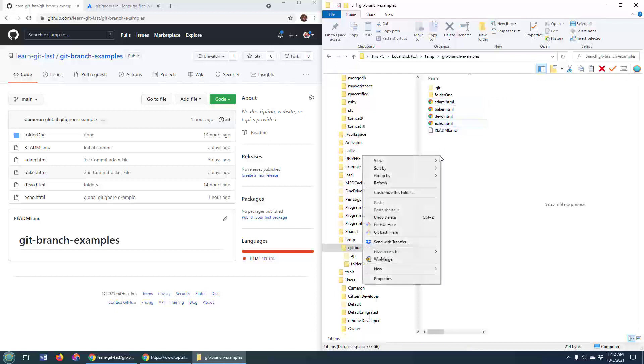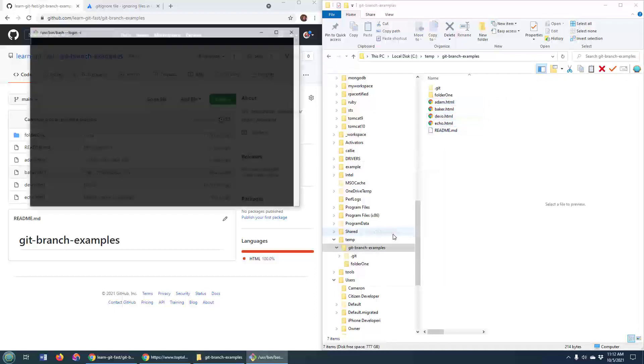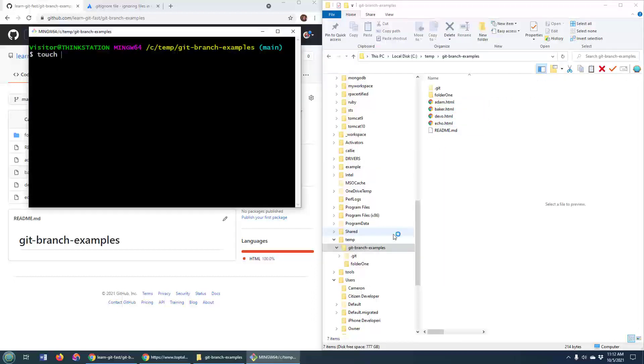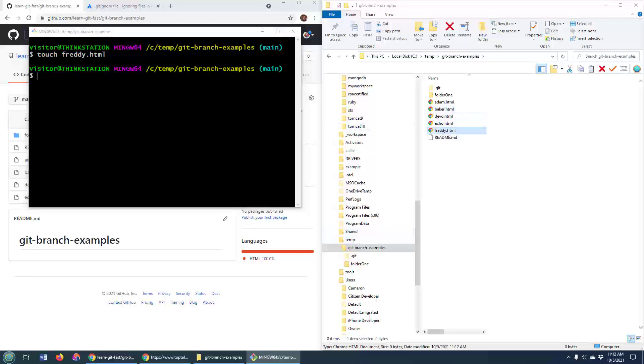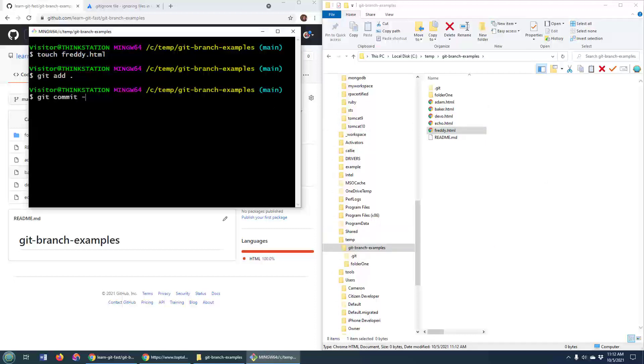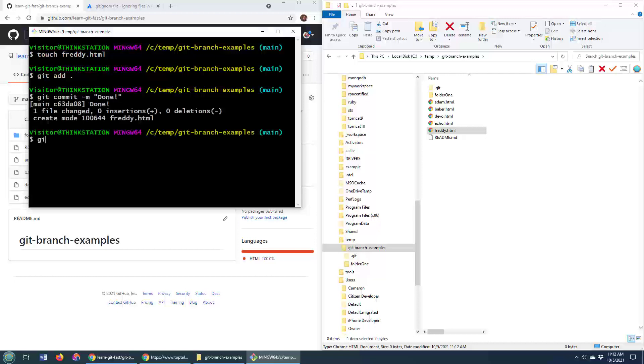And as you know, if I was to create any file in here, freddy.html, that file gets created. All of a sudden I do a git add, I do a git commit -m,